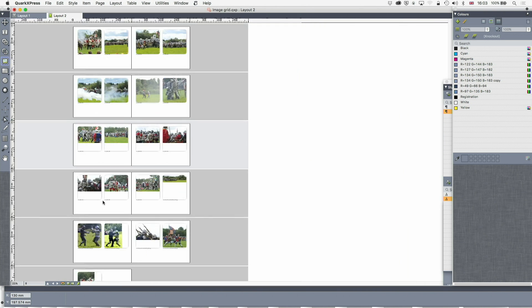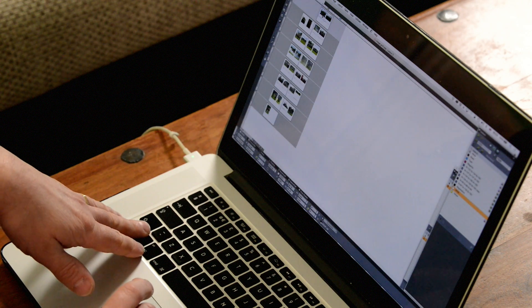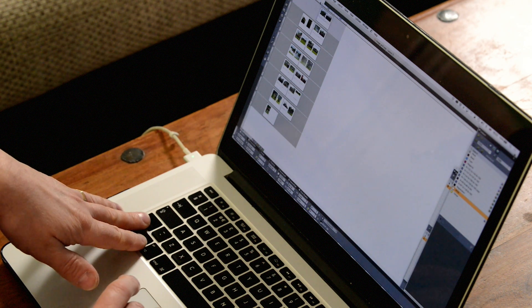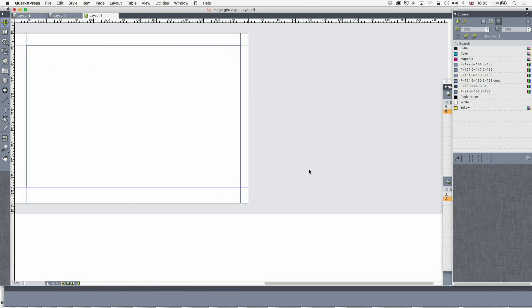It's not just restricted to image files. It's called Image Grid, but we can use vector files as well, and that means we can actually do entire PDFs of a document. Let's do a new layout now. I've got some PDFs I want to bring in.